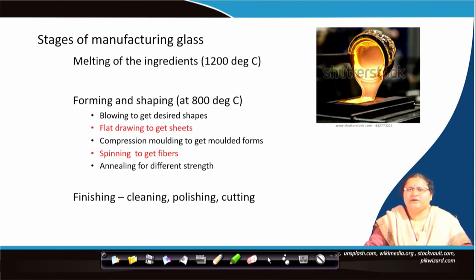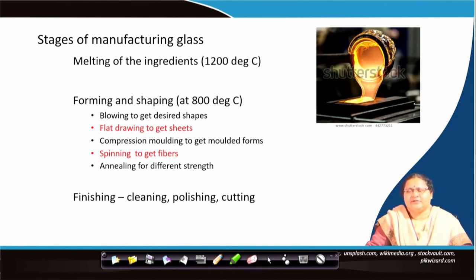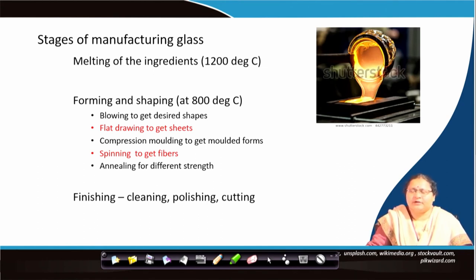If you see a glass piece in cross-section, you will see it is light greenish in colour, slightly green, because of iron oxide in it. This iron oxide occurs naturally and gives it that greenish tint, but you can also add mineral oxides or metal oxides to get different colours.